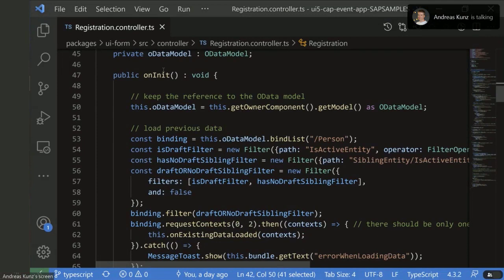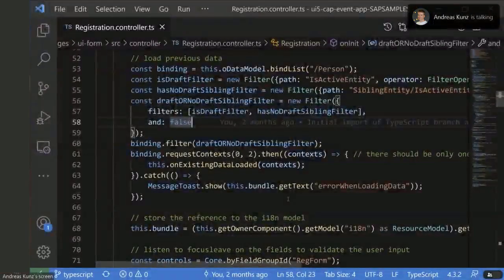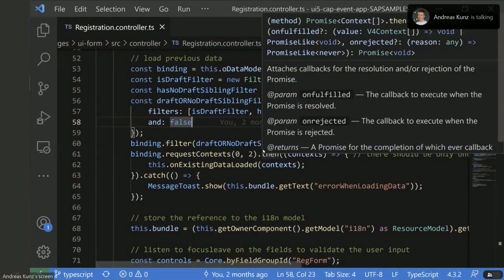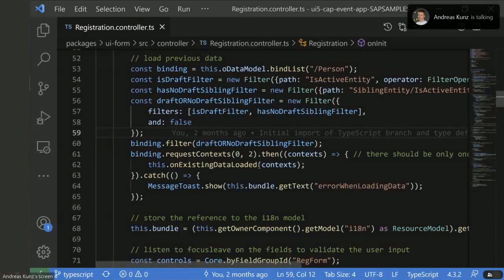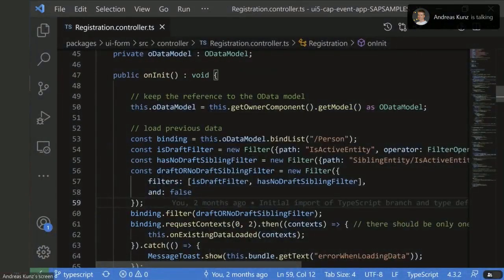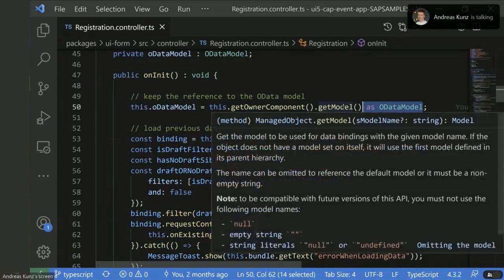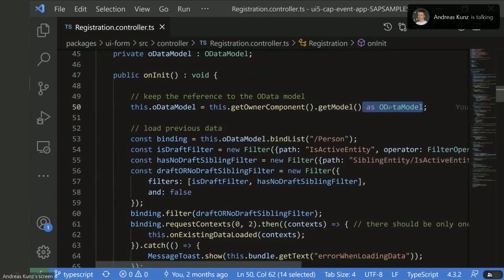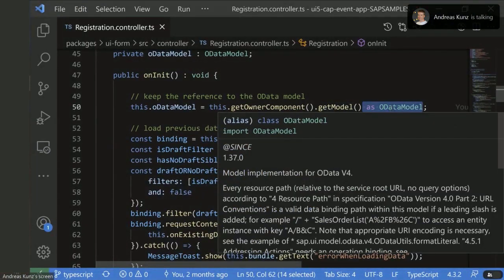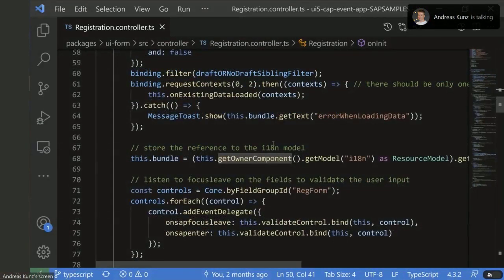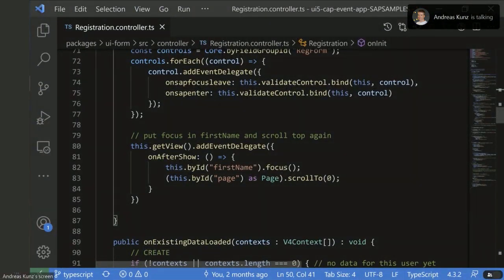Let's dive into the real code. There's the init method of the controller. When you look at this code, there's very little TypeScript — it's basically the original JavaScript, just copied over with some tweaks. There are just a few places, for example where the model — component.getModel returns the base class — is cast to the V4 OData model, because we know in this application the default model is a V4 OData model. Then with this typecast, you can use all the specific methods on it.